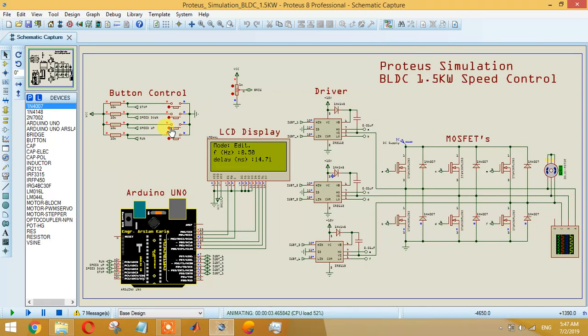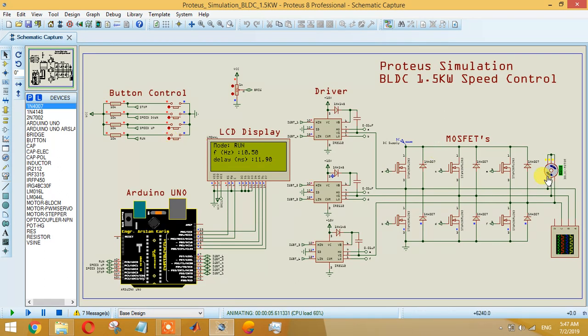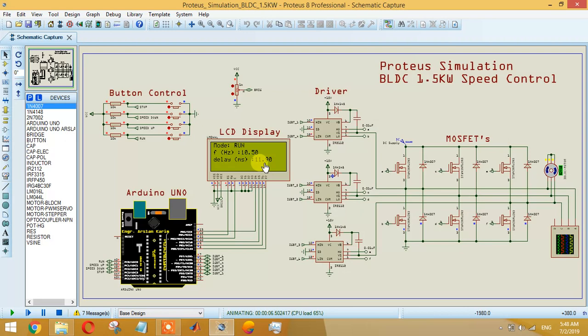As you can see, the motor is stopped. If you want to run the motor at this frequency, just press run and your motor will start running. Right now it is running at 10.5 Hertz which is approximately 11.90 milliseconds. Your motor is running at this speed.